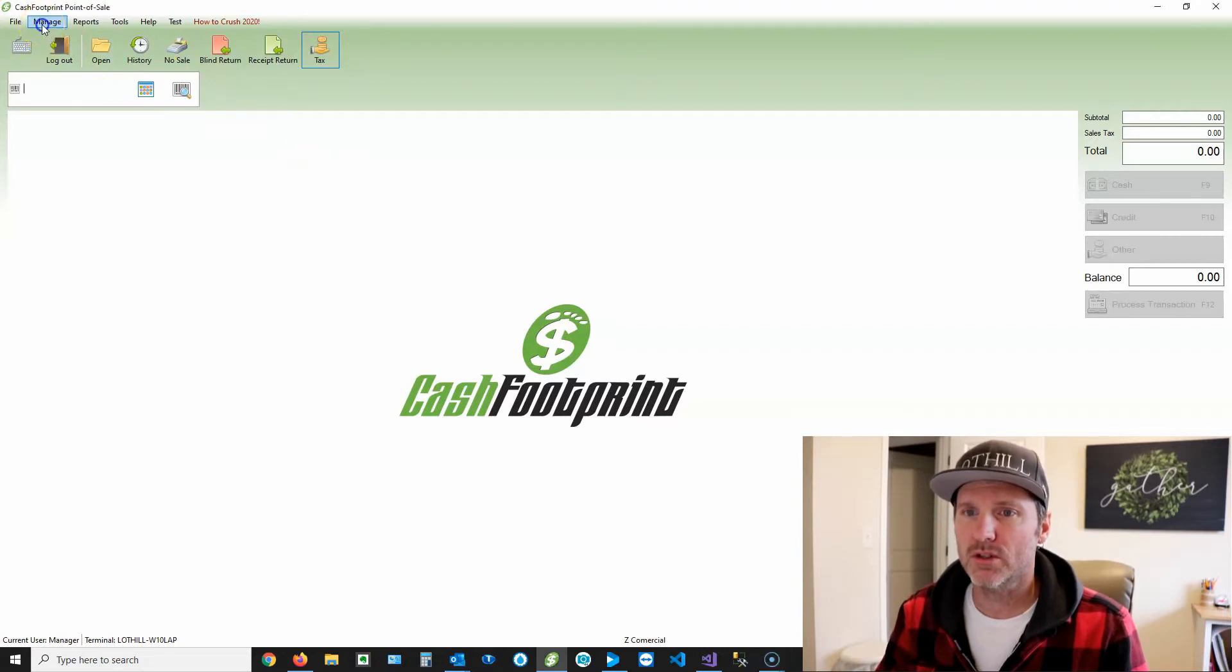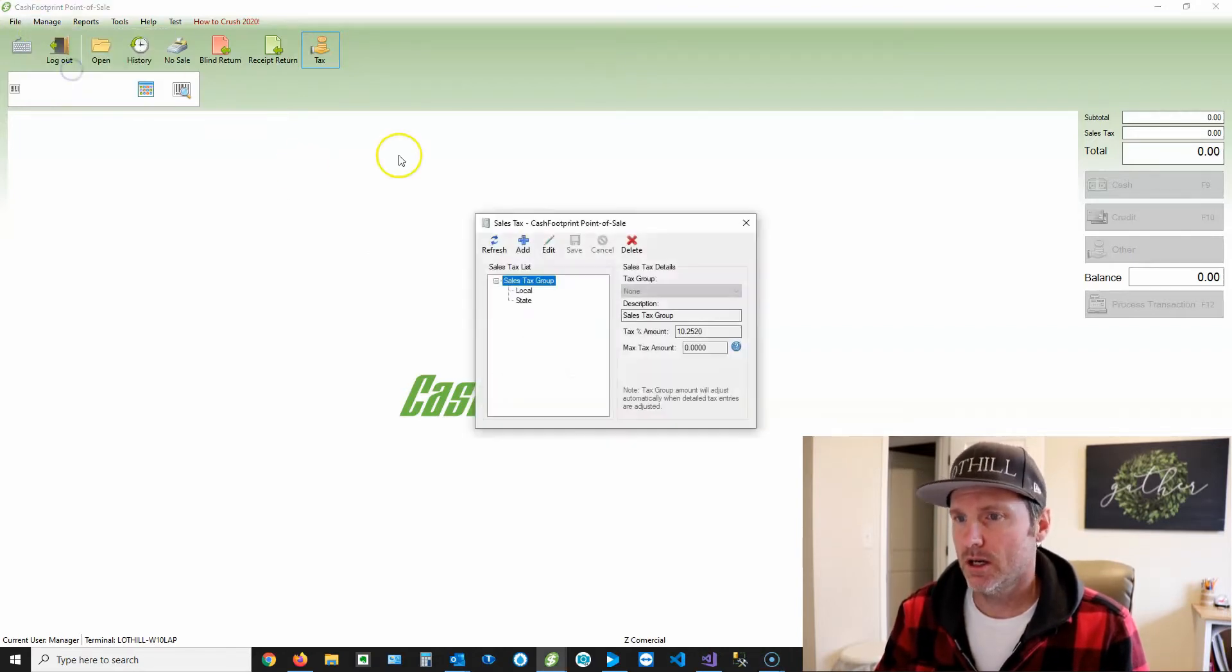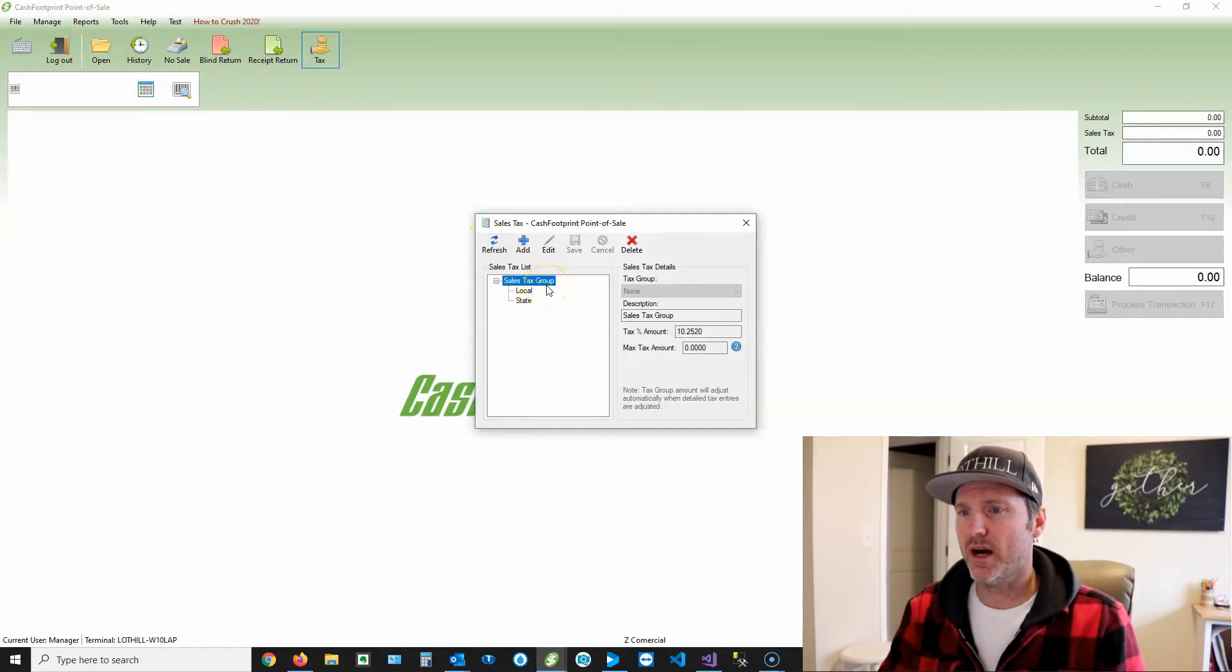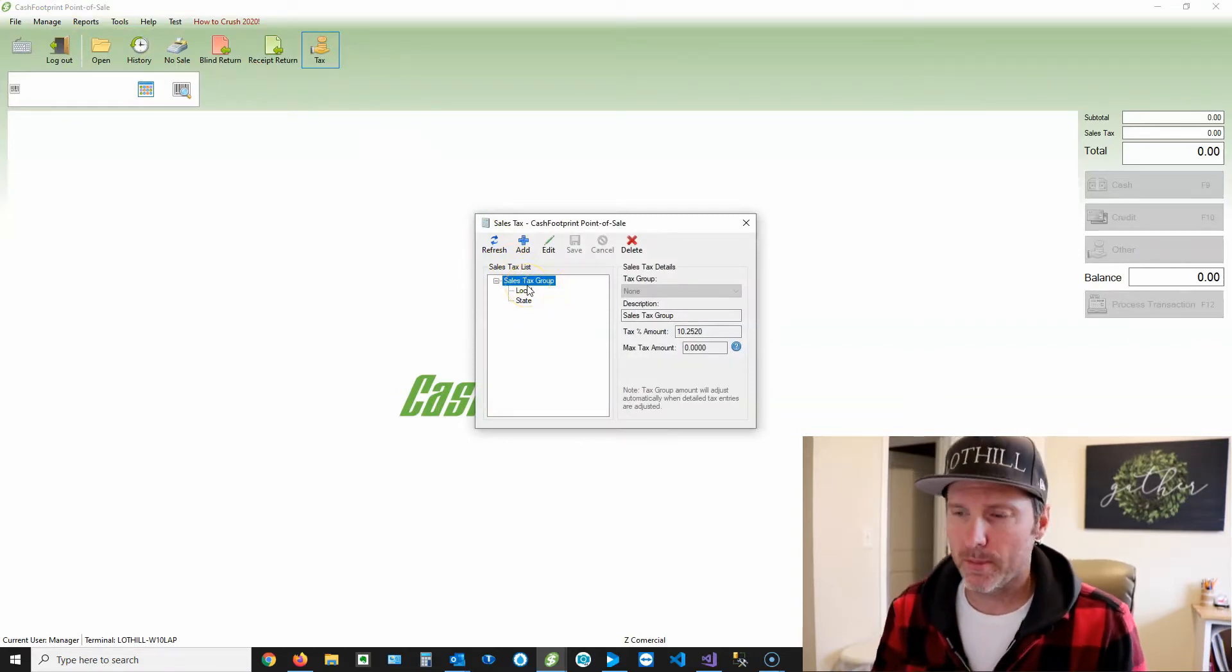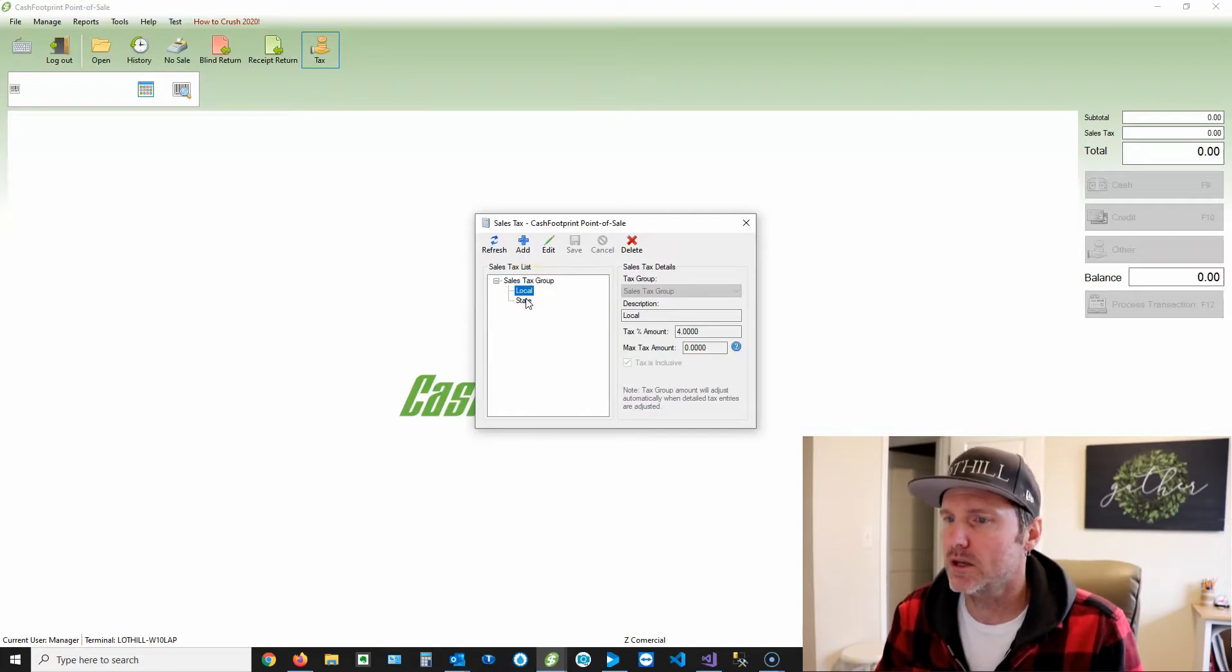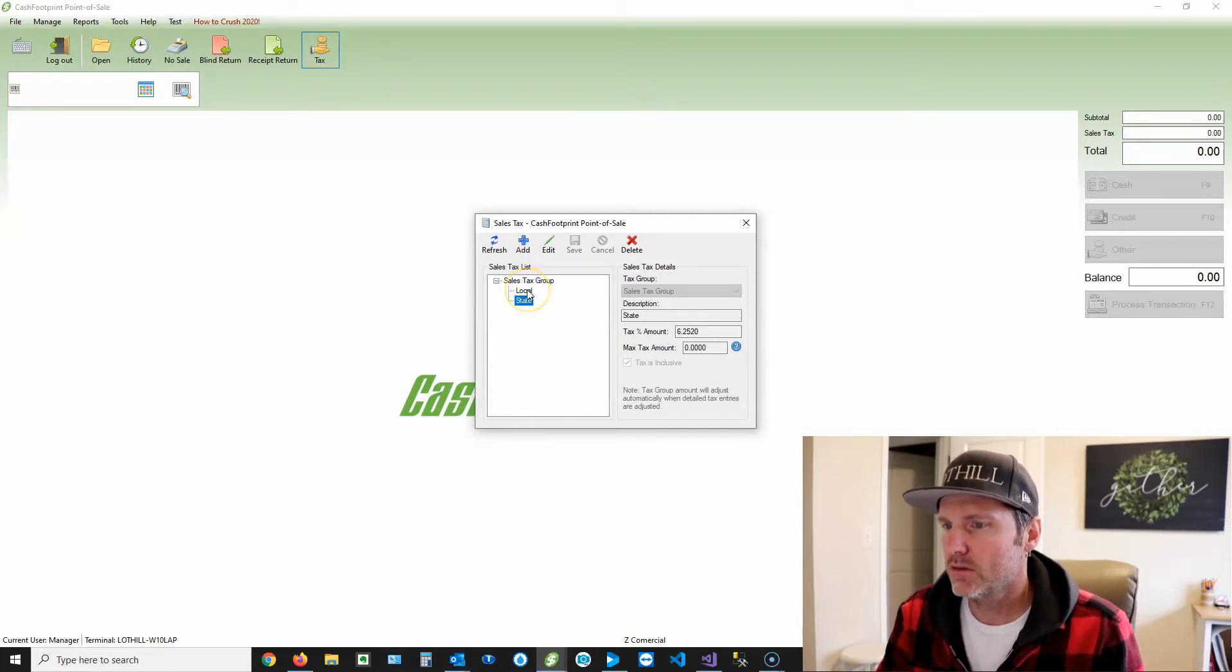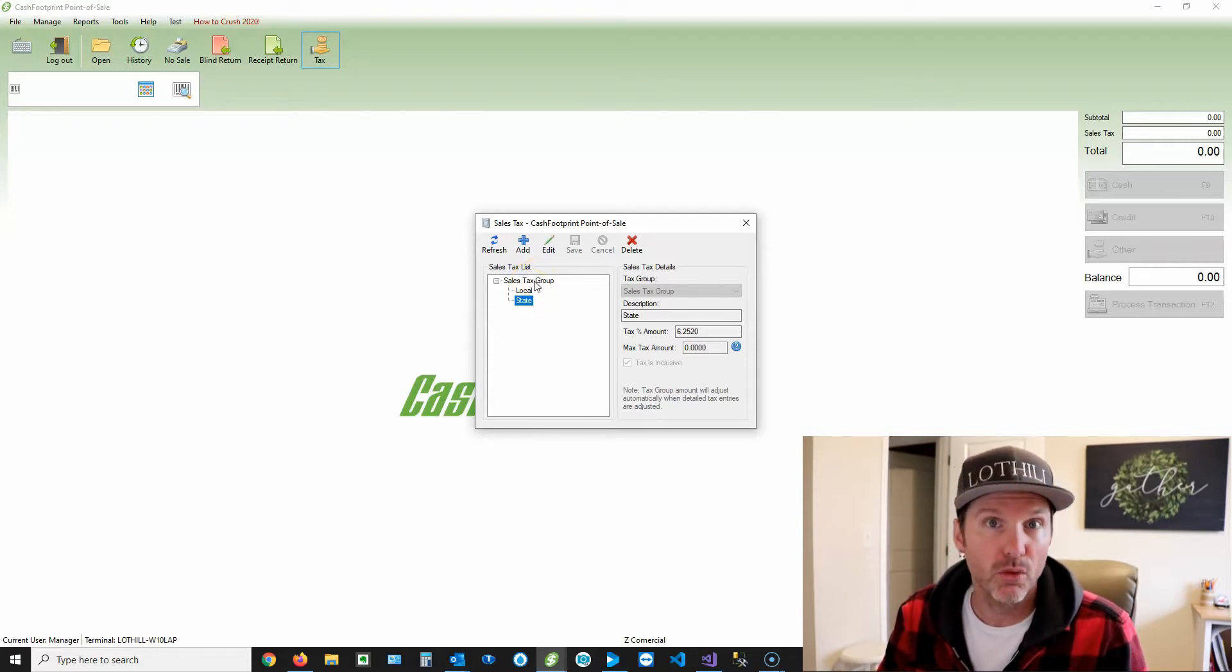So first thing you wanna do is check your sales tax. The tax itself by default is sales tax group, and within that, there are two taxes, and these will show up on your receipt. So if you wanted to have just one tax there, that's fine. You can remove the one that you don't want.